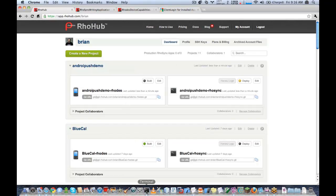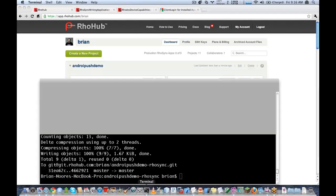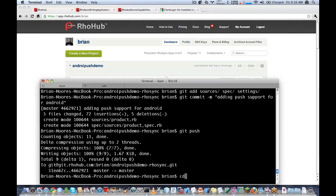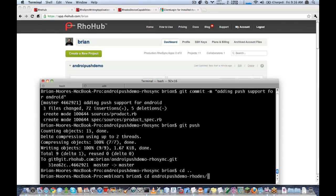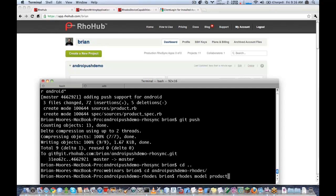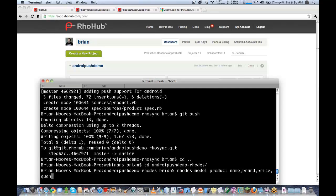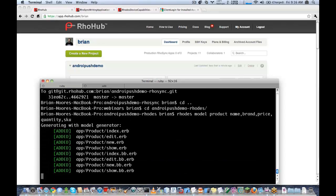While that's going, I'm going to go ahead and set up my Rhodes application to receive push messages. First thing I'm going to do is generate a model to match my source adapter. And we have name, brand, price, quantity, and sku.